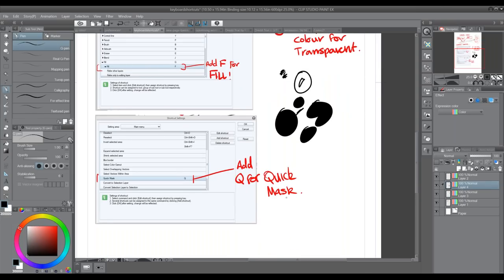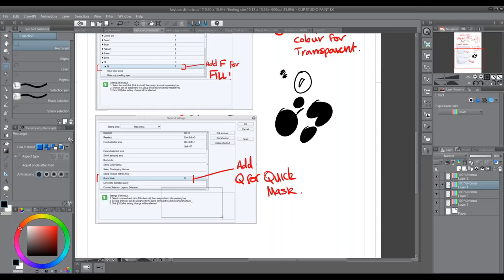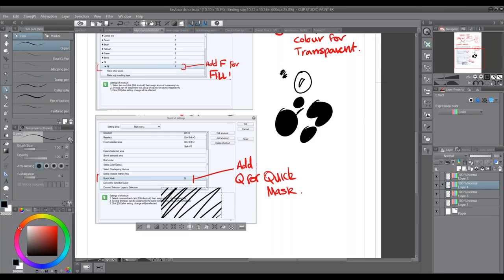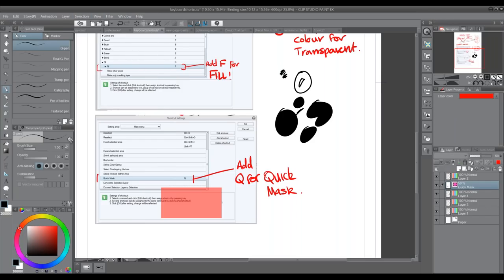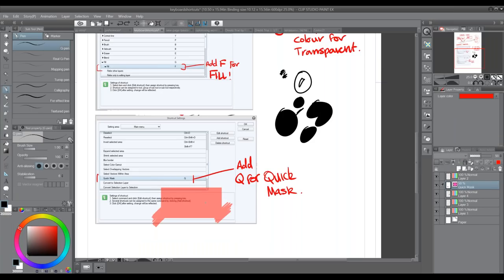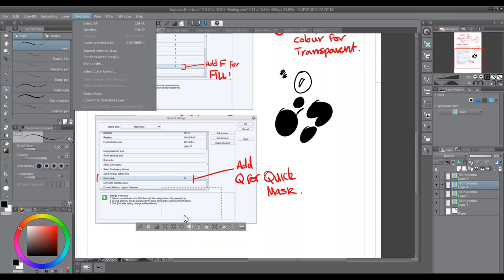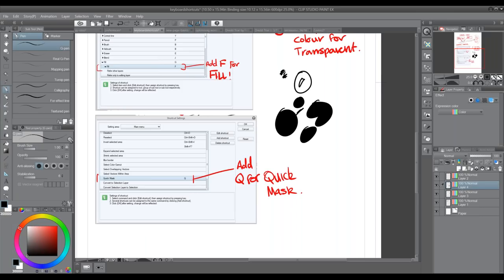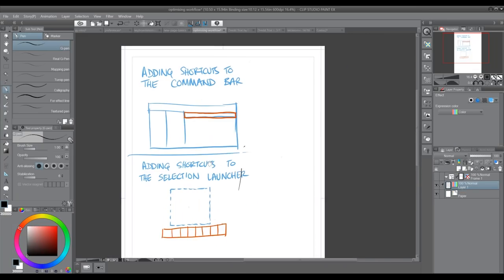Quick masks are available in Clip Studio but most people don't know about them. If you mask off an area, anything you draw within that area is fine — outside is masked off. You can go to Selection > Quick Mask and the red area shows where you're allowed to draw; you can actually draw on that red area to expand the mask. I always add the shortcut Q to quick mask, because instead of going up to the menu every time, I just press Q and away I go.